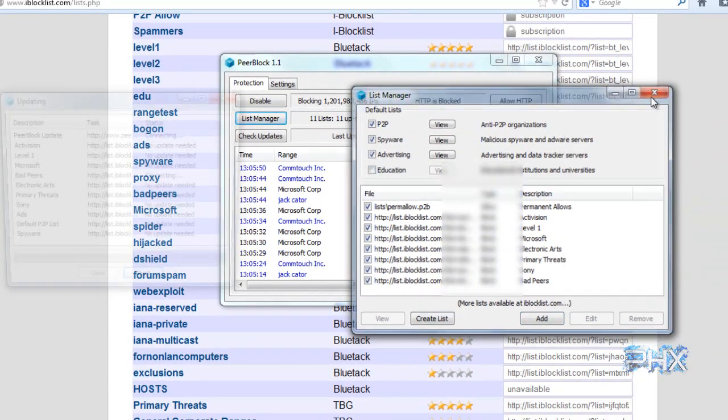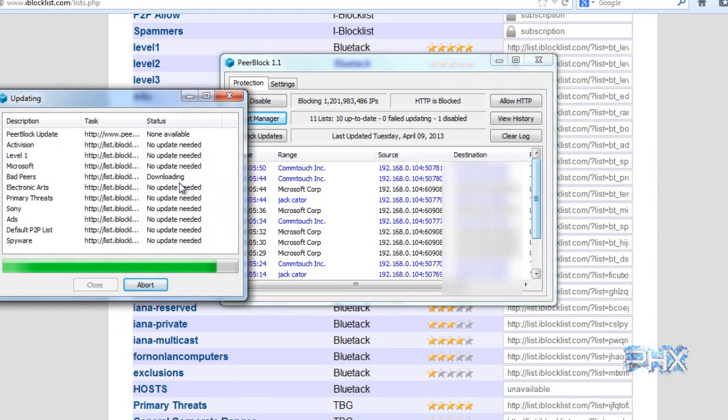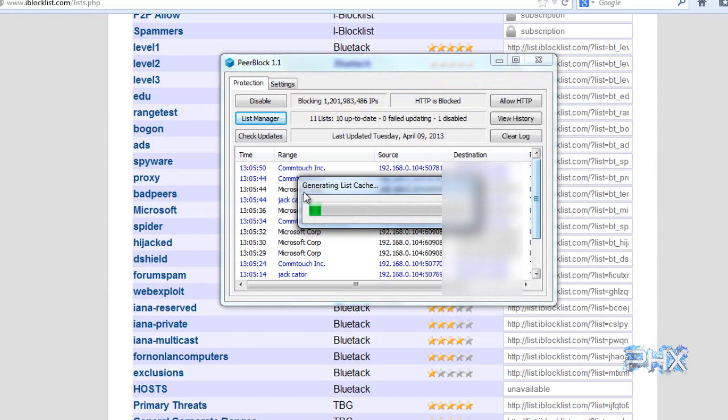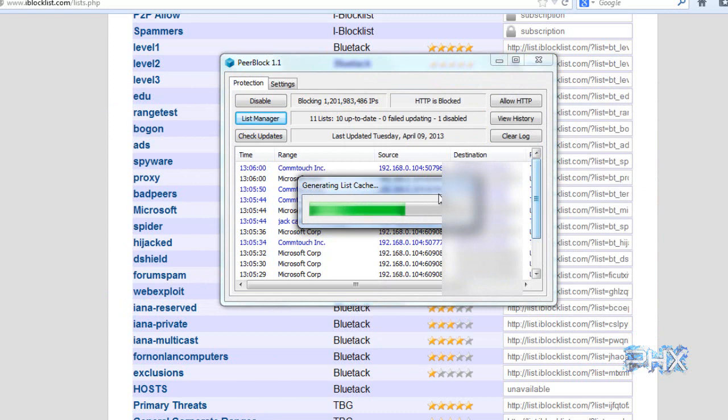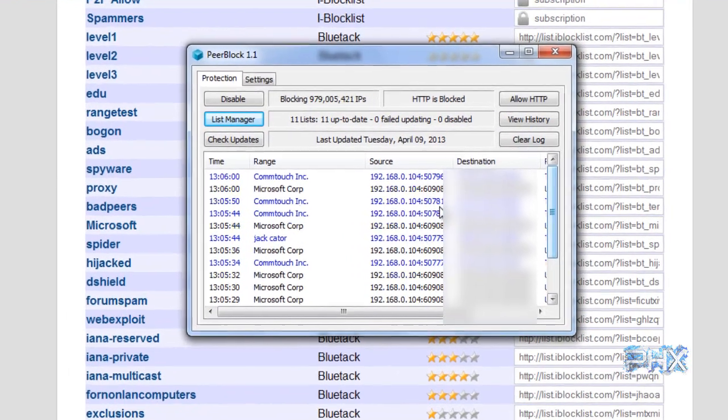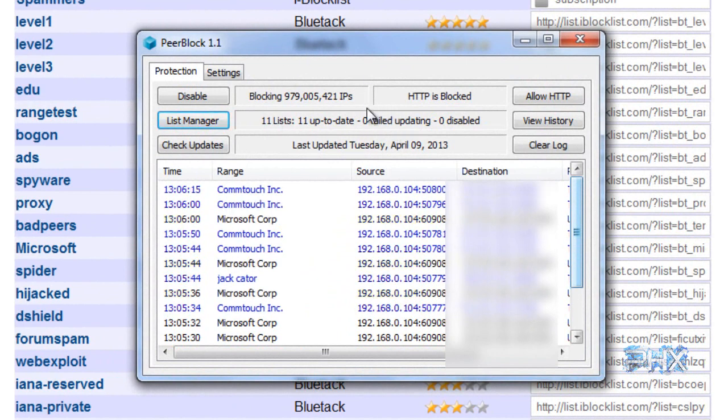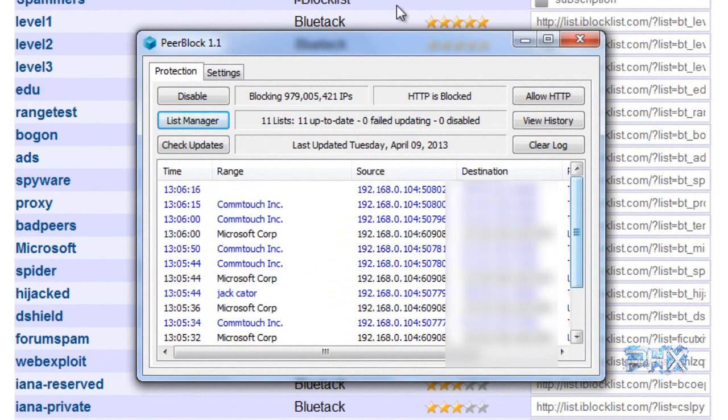I'm also going to uncheck education. I don't really need it in my case. It's going to be updating. It's going to be downloading the certain list you added. It's finished. We're going to close it. It's going to create the list cache. Now the list cache is basically the program adding all the lists together to make it quick and easy and reliable, so when you're doing your internet activity, you will promptly filter those IPs out.